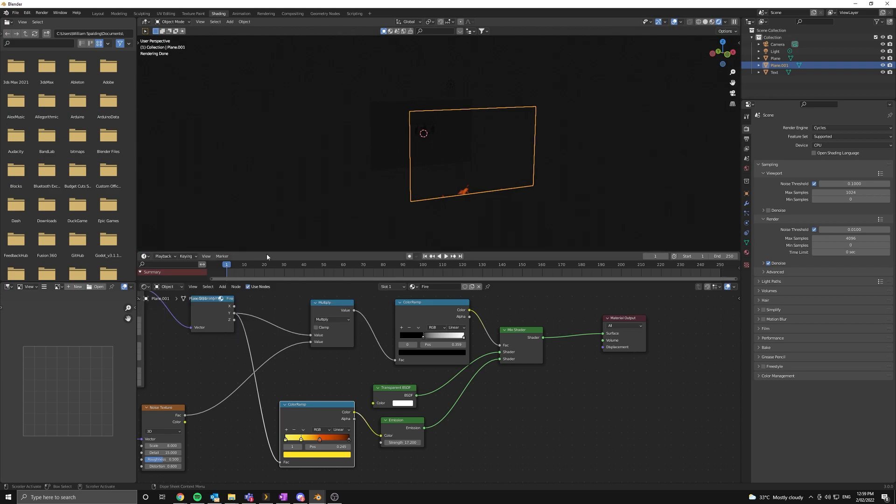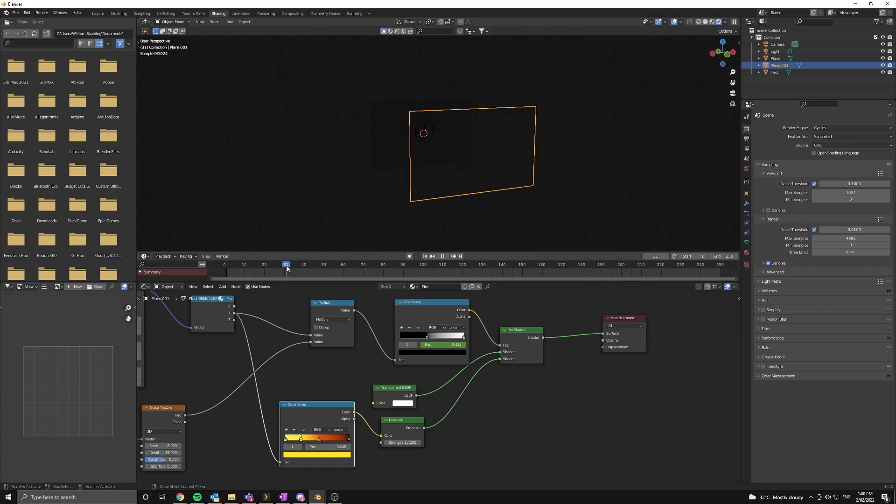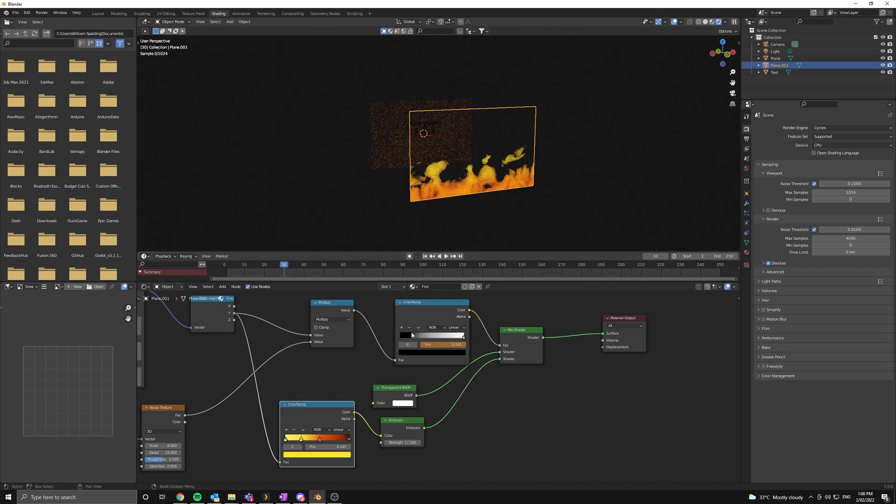Great, just make sure you're on frame one and come over to our color ramp and press I on the position value. Let's move further forward in our timeline and move the slider to the left and press I again.